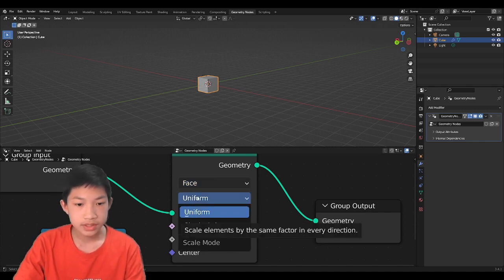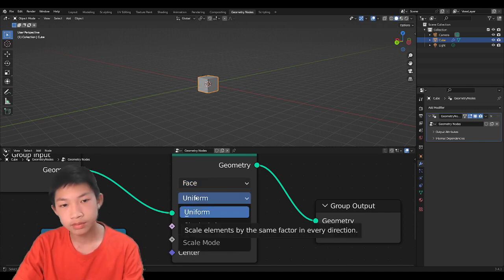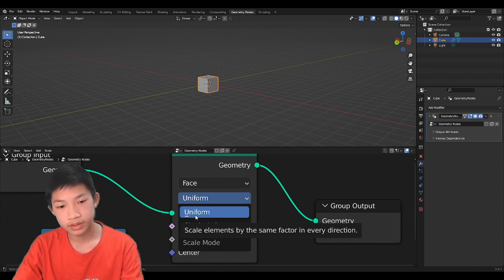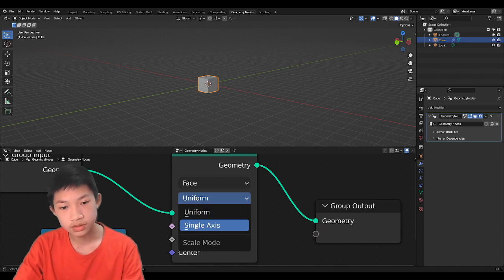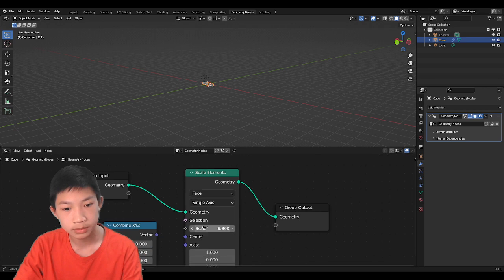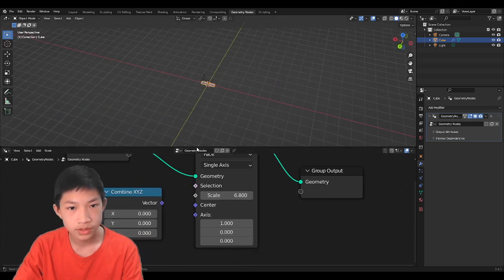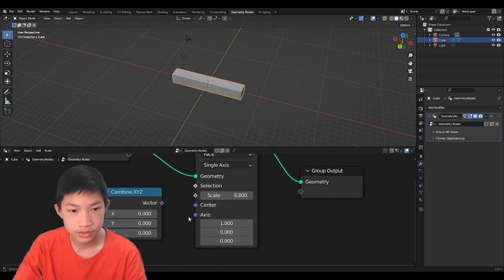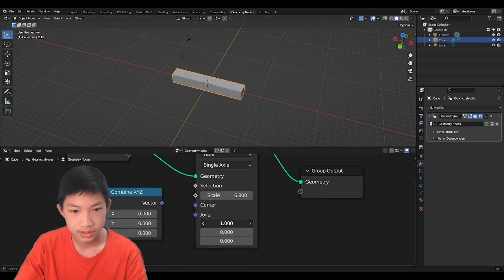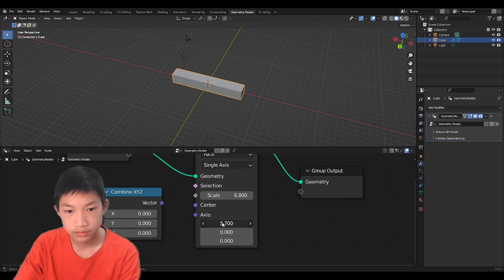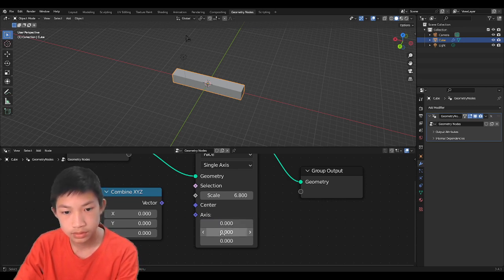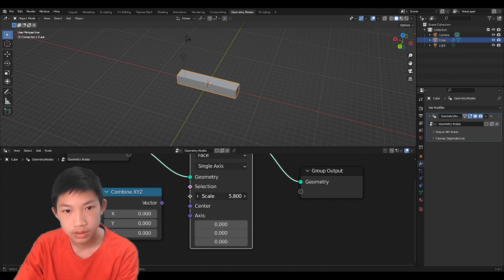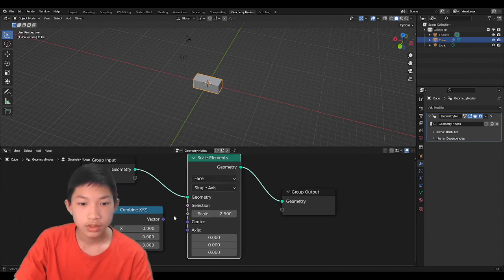So basically, right now when it's scaling, it's scaling in a uniformed manner. Now if you change it to a single axis, you will be able to kind of scale it in a certain axis like this. And you can adjust it here.